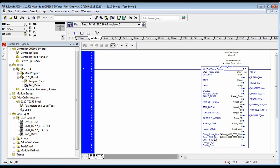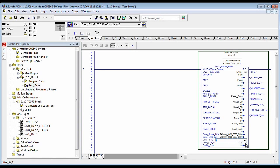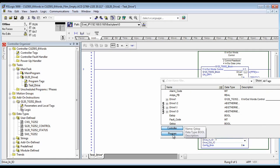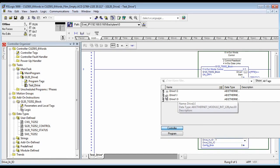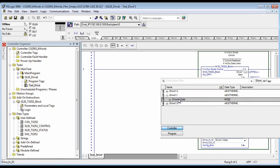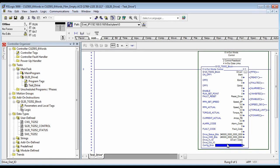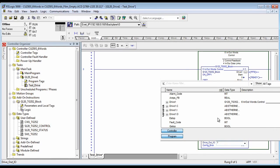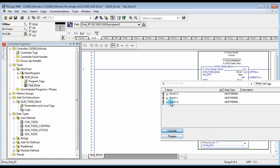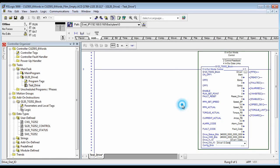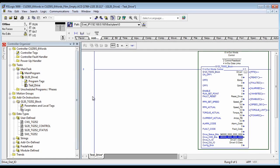Now you have to pass the generic structure that is made by the generic IP hardware block to this block — input data, six words; output data, integer, six words. Save it.